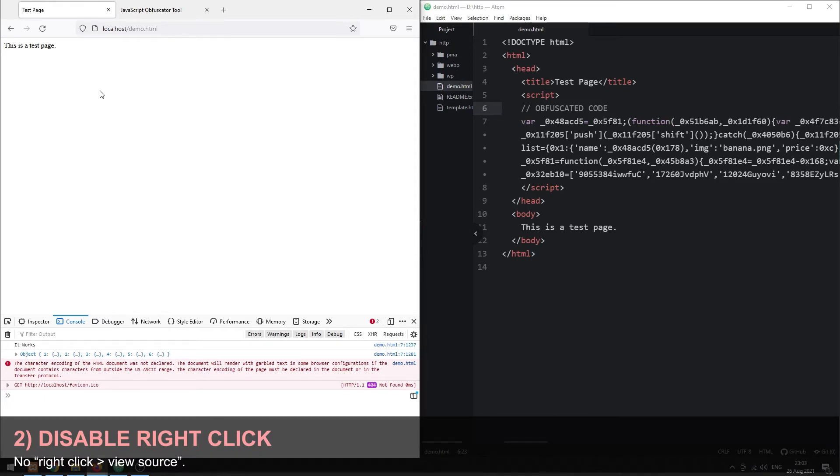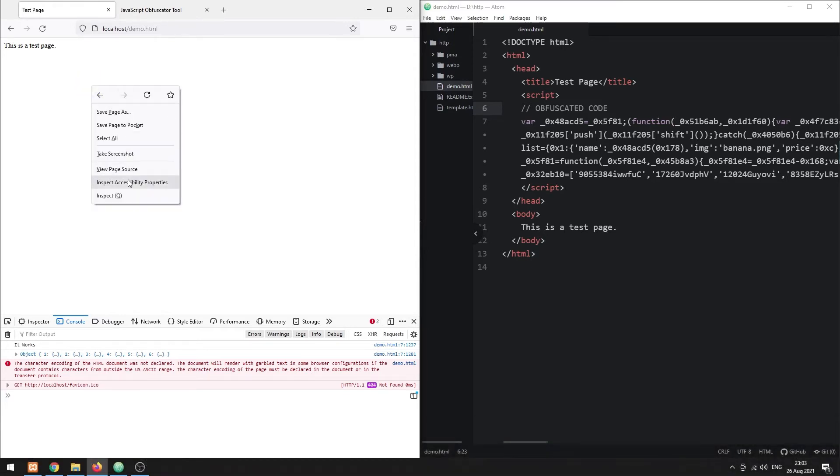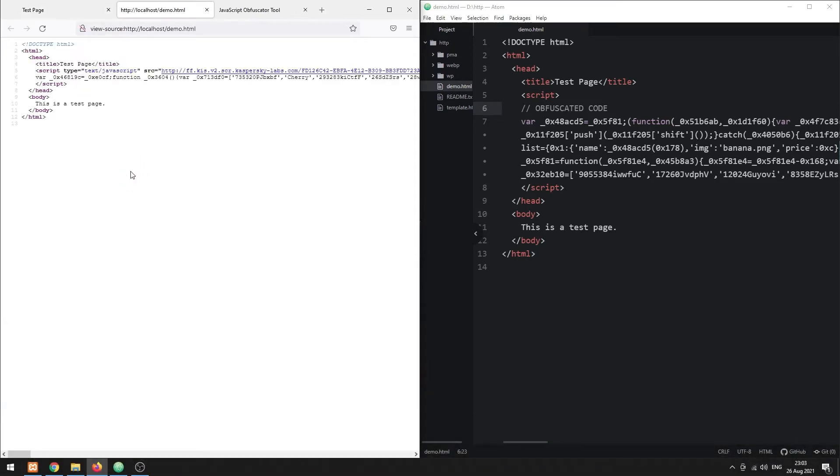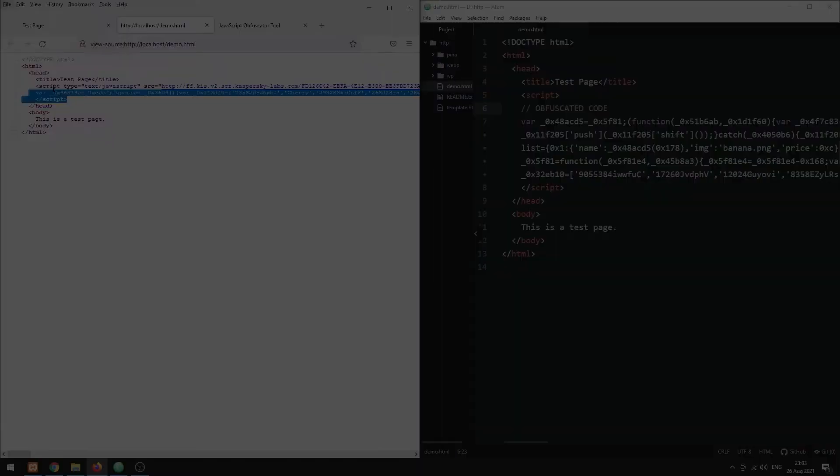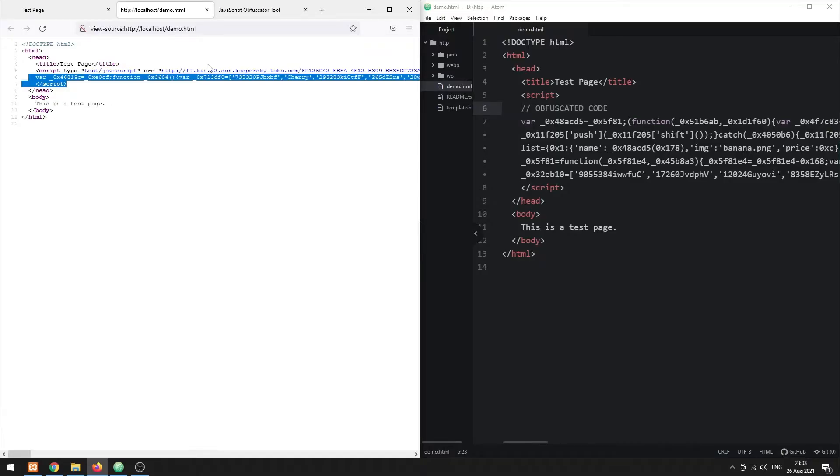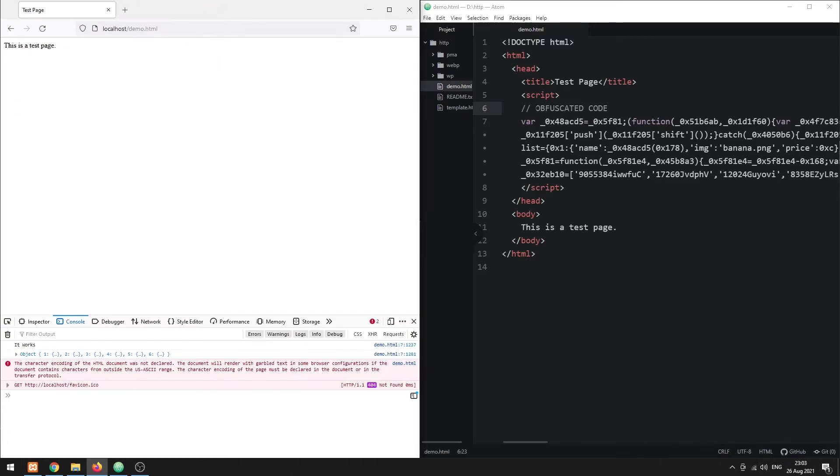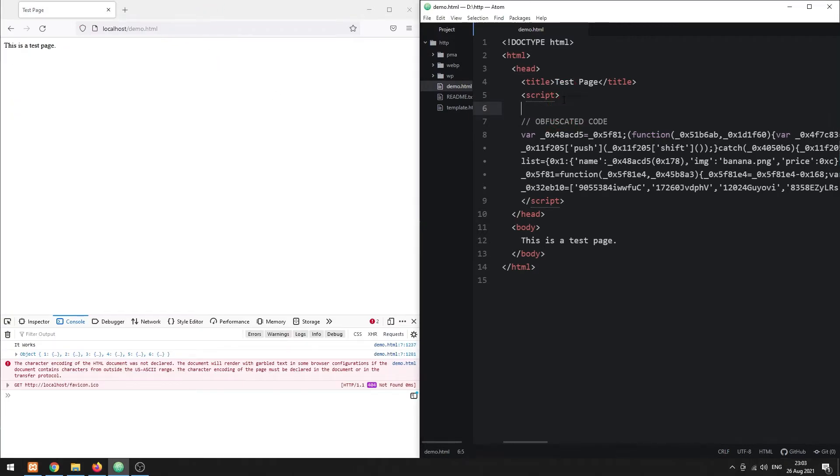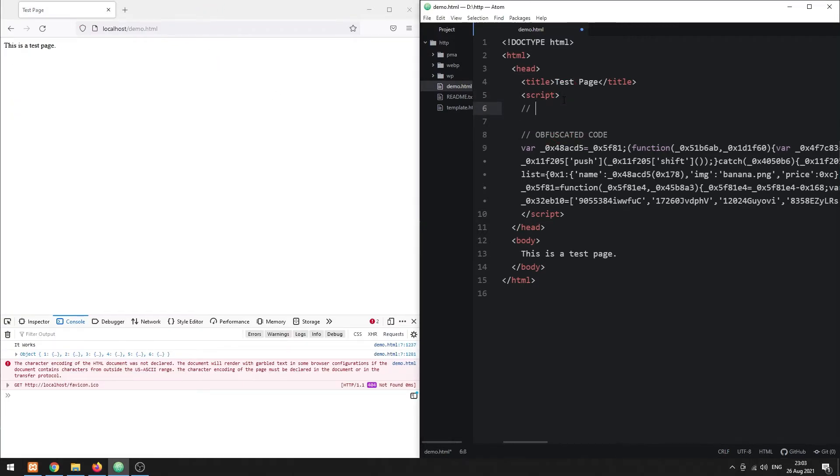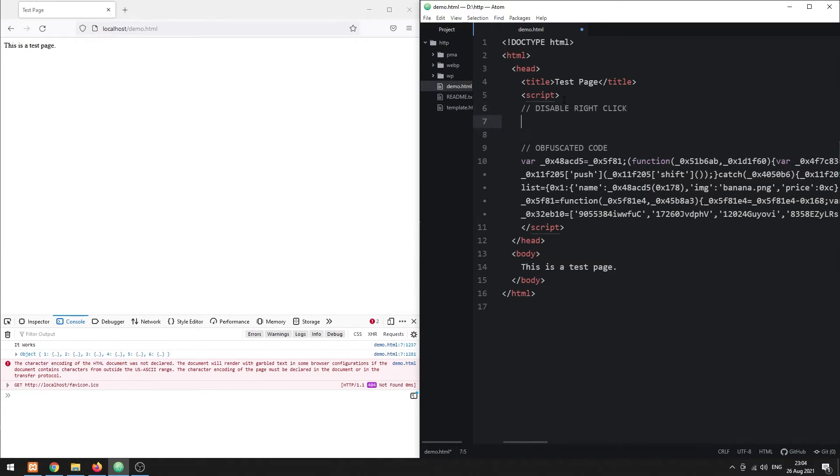In most browsers the user can right-click and choose to view the source code. Let us make it difficult to access the source code by disabling the right-click in the JavaScript. Listen to the context menu event.